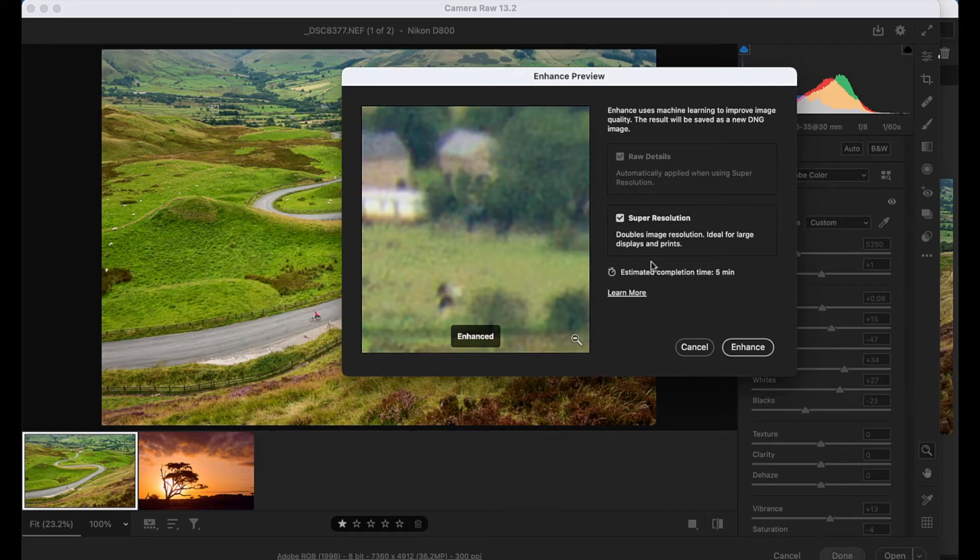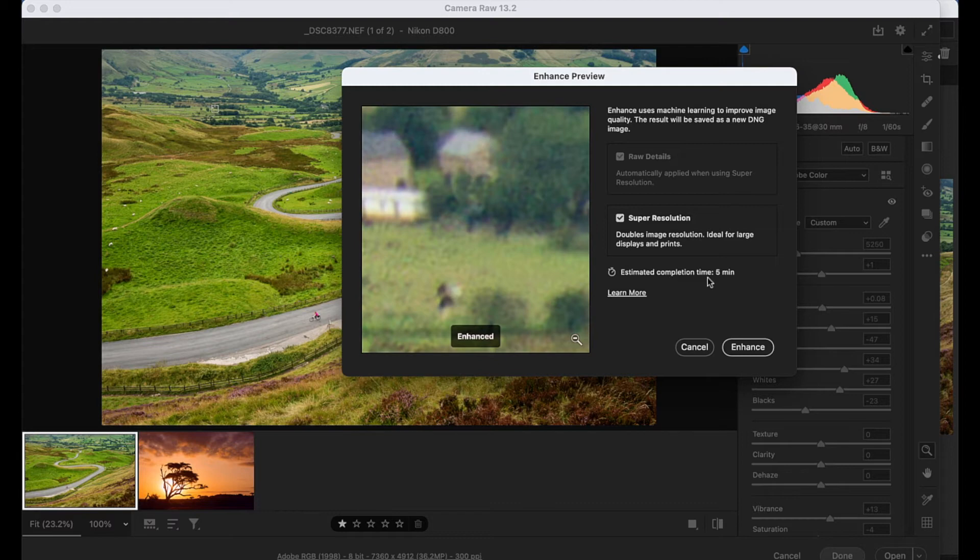Now the command is quite a memory hog, so it helps to have a fast GPU. It gives you an estimated completion time here. For me, it's five minutes.